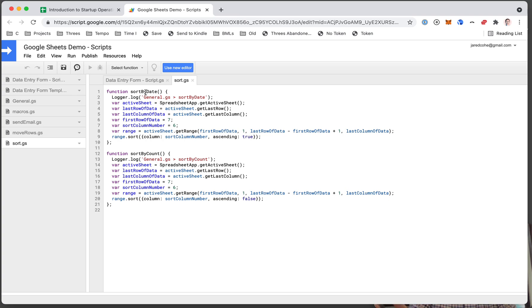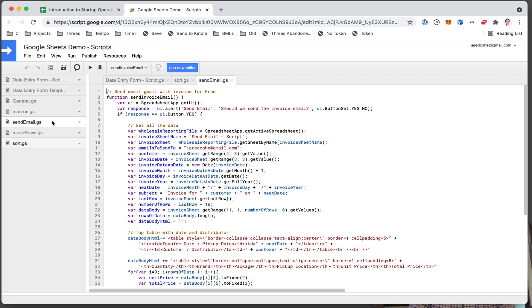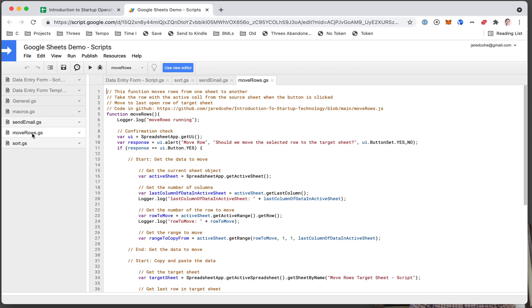But if I click it a few times a day and I do that for weeks, obviously that can add up pretty fast. So number one, you can write code to do lots and lots of things. You can send emails, you can move rows, you can do a lot of really powerful things.